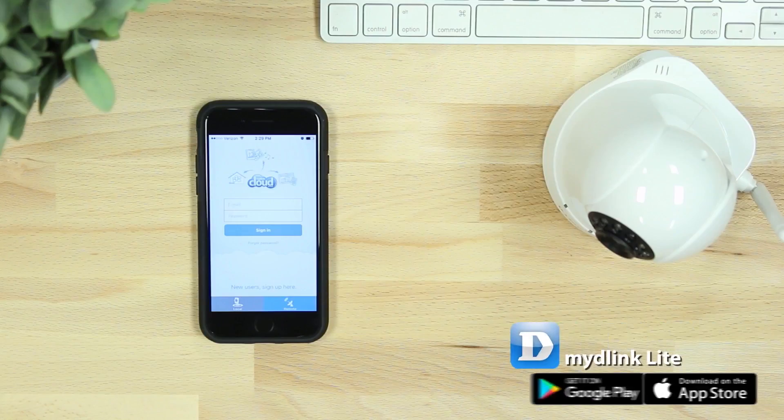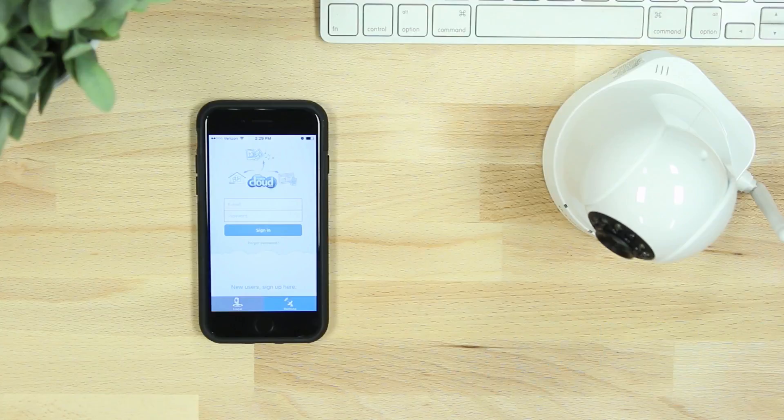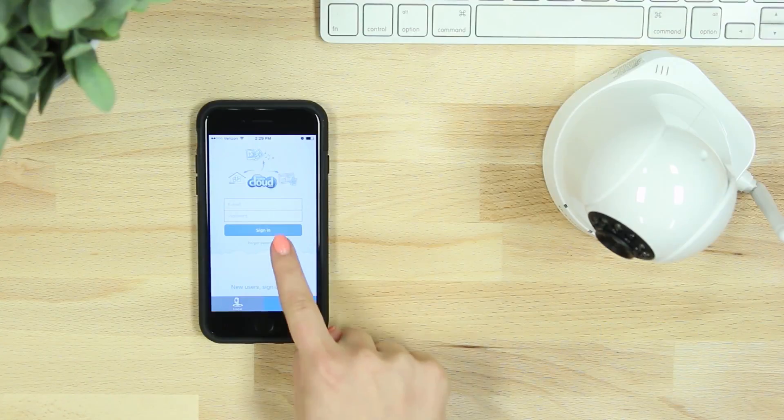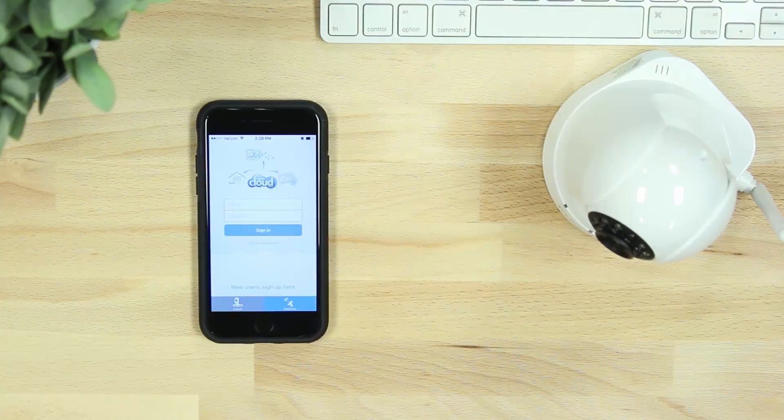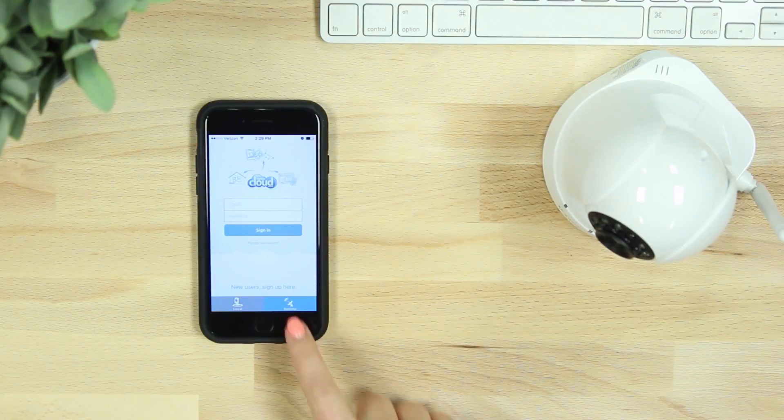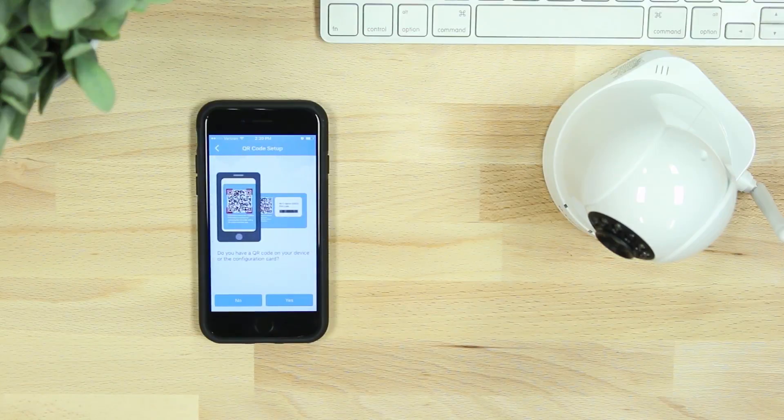Start by downloading the free My D-Link Lite app from the iTunes App Store or from Google Play. Once you've downloaded the app, log into your account and select add a new camera, or if you don't have an account, start by selecting sign up here.